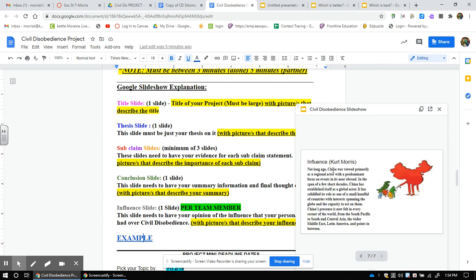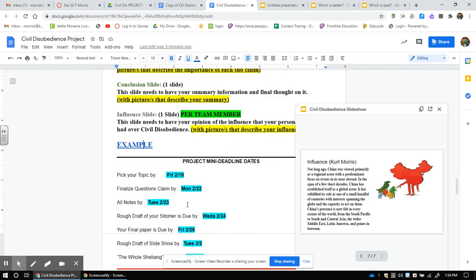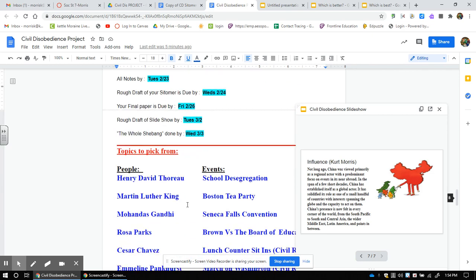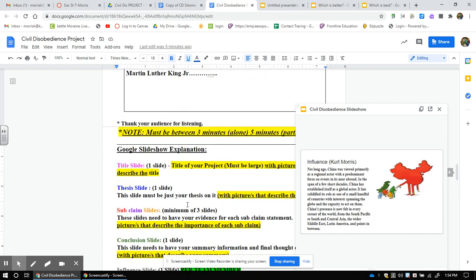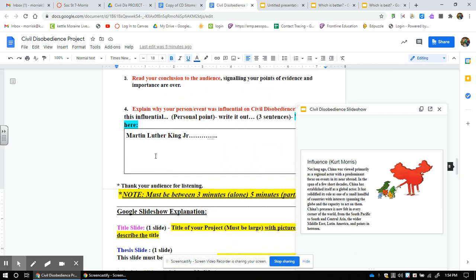And last but not least, the influence slide. That's this thing that I wrote. That I wrote right here. I wrote Martin Luther King Jr.'s influence. I'm making it a slide and putting my name, Kurt Morris. So obviously this is China. Here's the influence in my own words. Here's a picture to go along with it. You must have an influence slide.